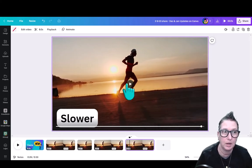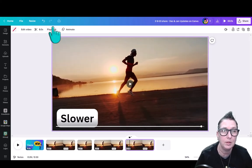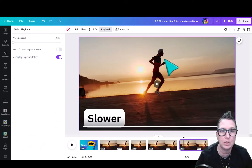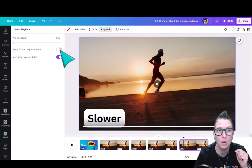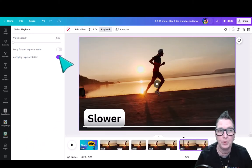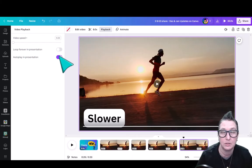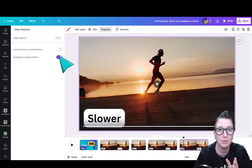This is a game changer. And again, the ability to, when you click on a video, tell it to Loop Forever in the video or to autoplay in the presentation. So that's the quick tip there.